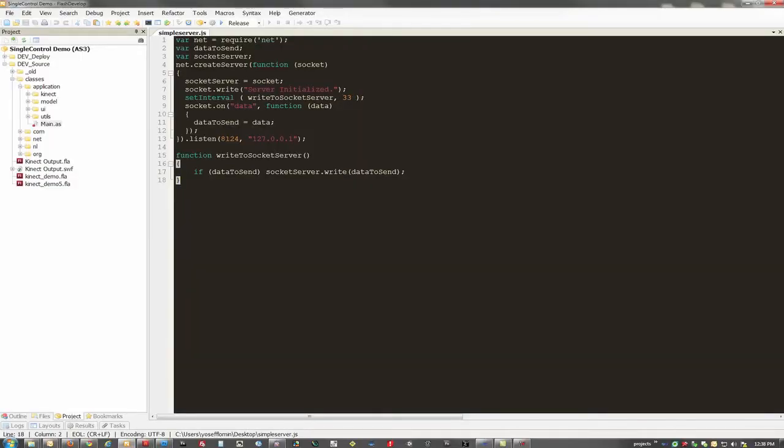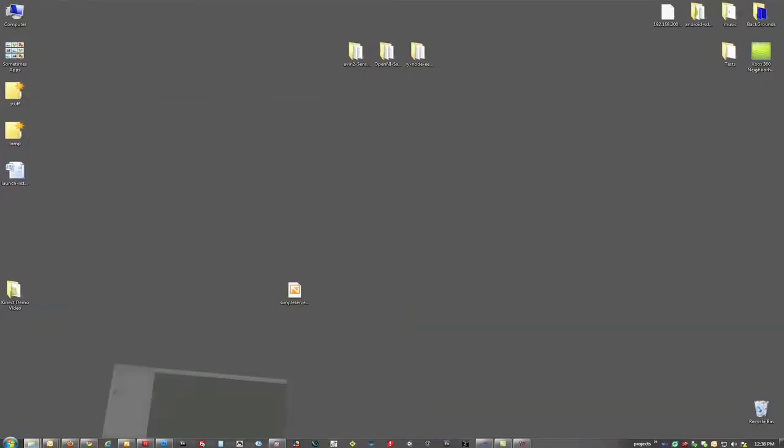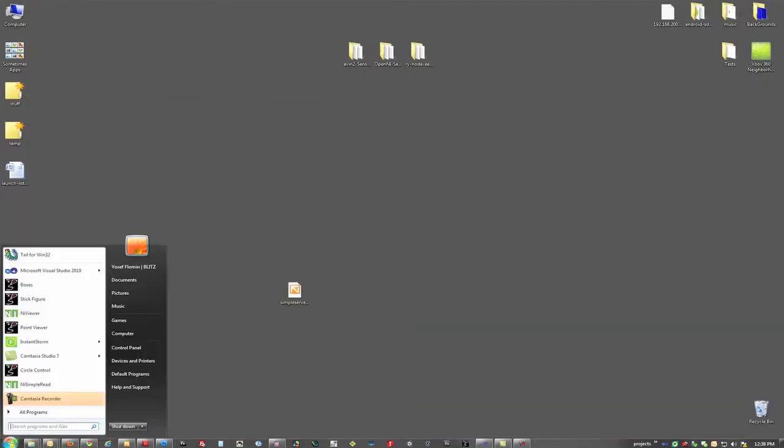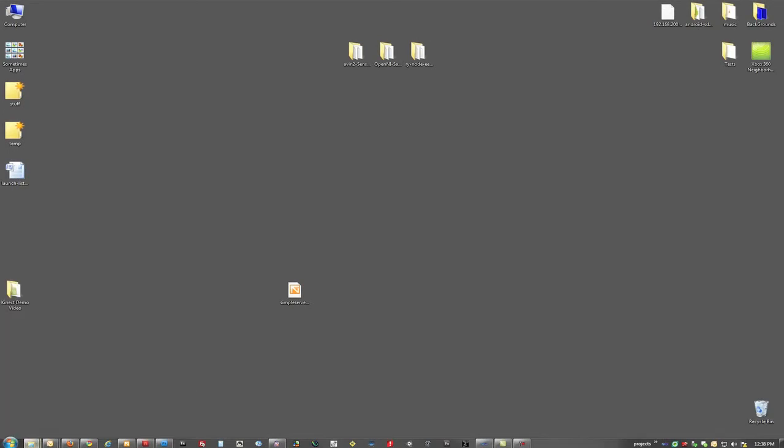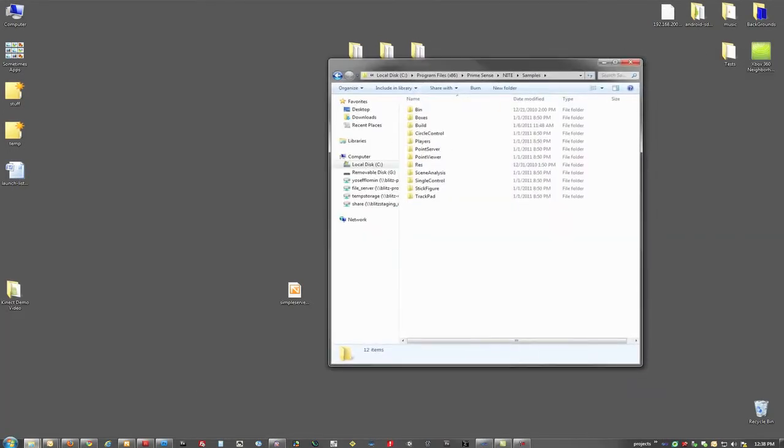So this is really cool, because what we can do is we can have C++, from any one of the samples, sending information straight to Node.js, and then attach any listener that we want to that. For example, Flash, or Silverlight, or HTML, or Unity, or any other technology that you want.